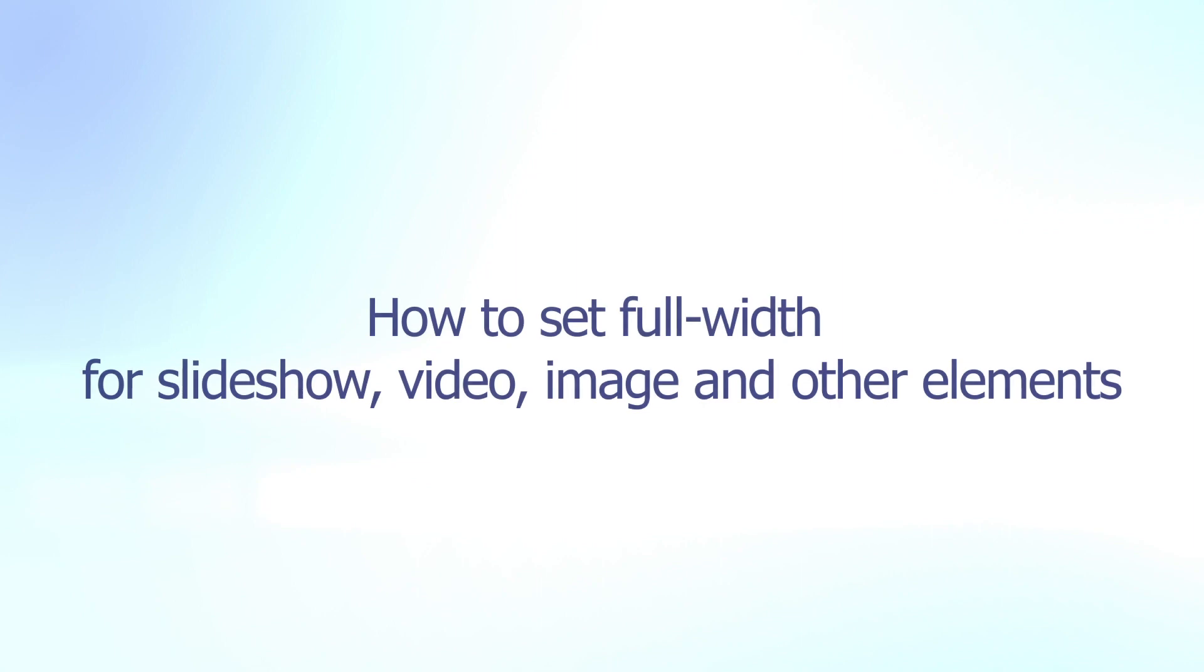Welcome back to our video series to help you create a high converting Shopify store with PageFly. In today's video you'll learn how to set full width elements with PageFly.